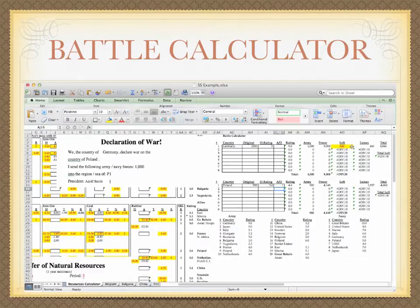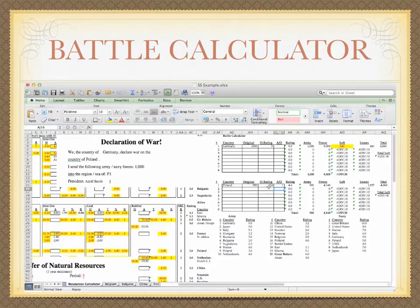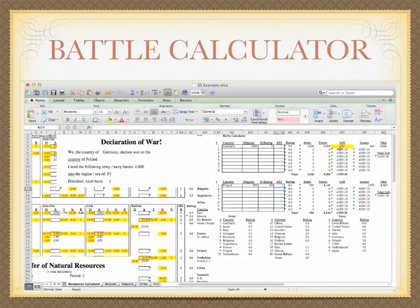It looks like Germany is going to be victorious. It tells us they will have 540 troops left of their original 1,000. Poland had 900 troops and their original rating was 3.6. They had one bonus for defending since they were defending their own territory. They have no troops left. Germany has 540 troops left.